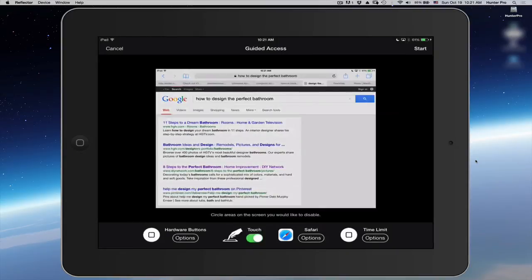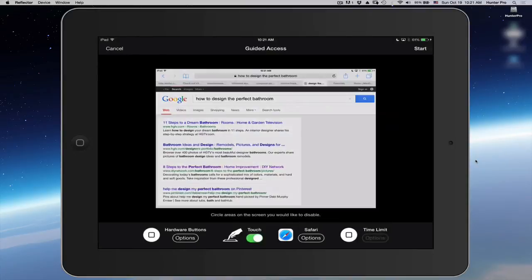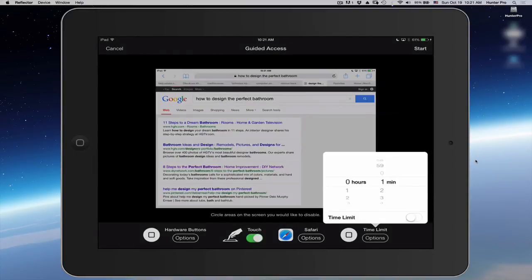It takes me into the Guided Access screen. What I'm going to do is click on the lower right Time Limit Options button. And I'm going to set this for one minute.